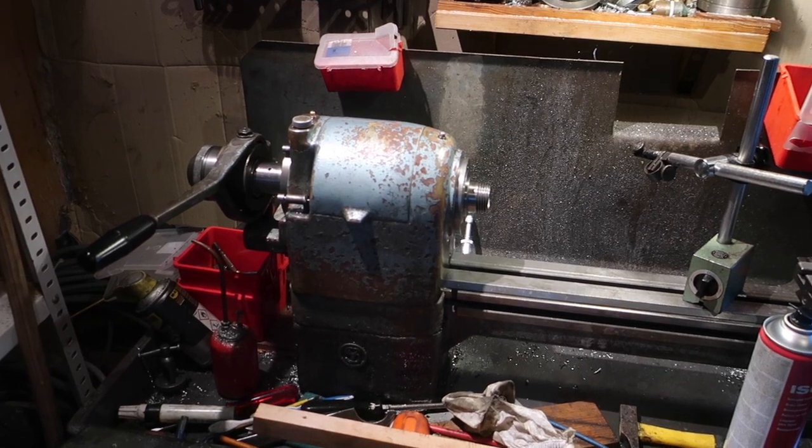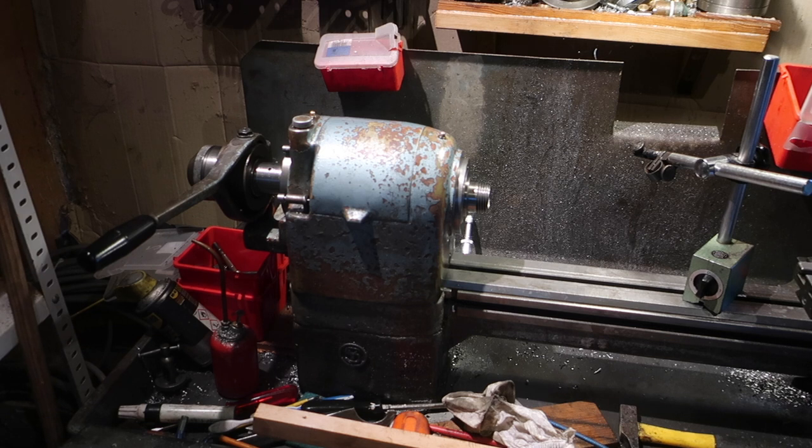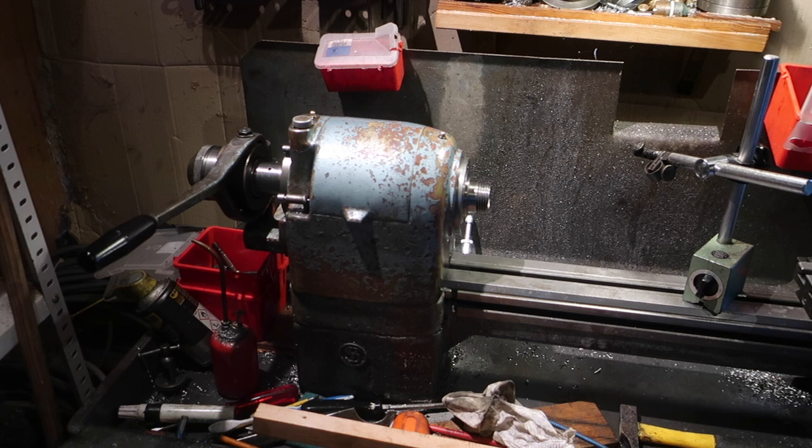Hello everybody. So, this here is my lathe. My lathe has problems. It has bearing problems.